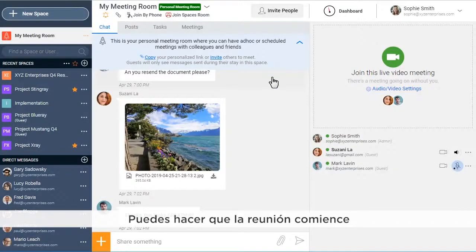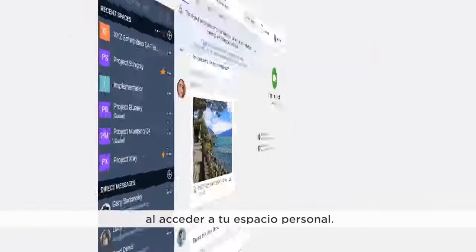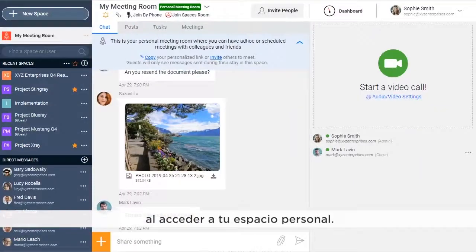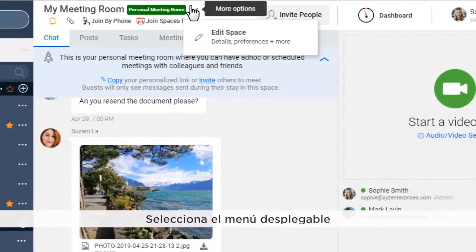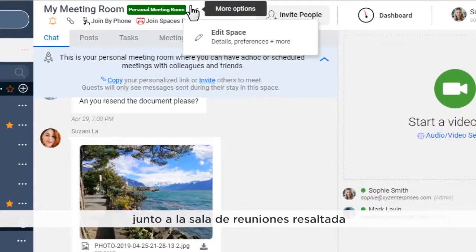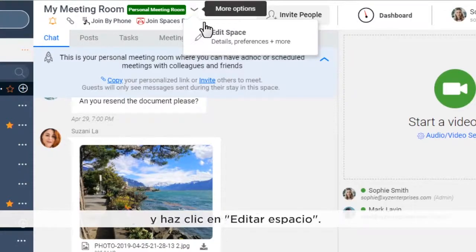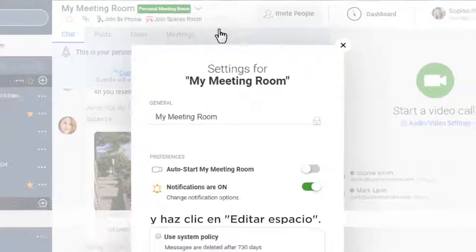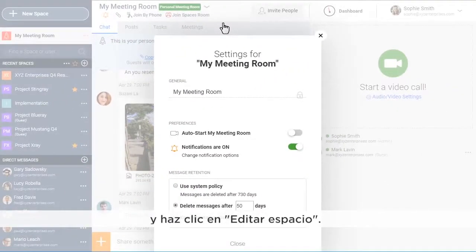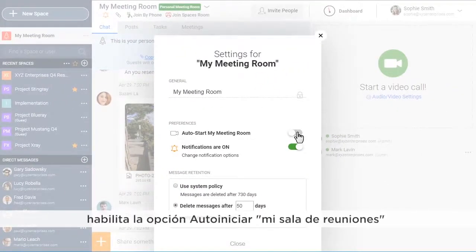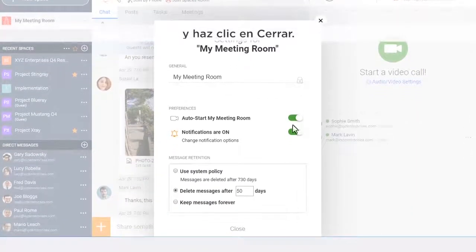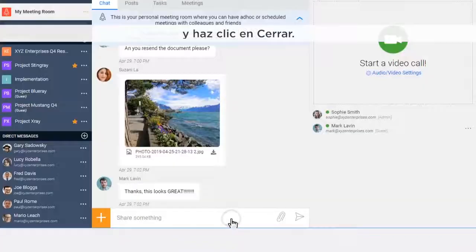You can have your meeting start whenever you access your personal space. Select the drop-down menu next to the highlighted personal meeting room and click on Edit Space. Under Preferences, enable Auto Start My Meeting Room and click on Close.